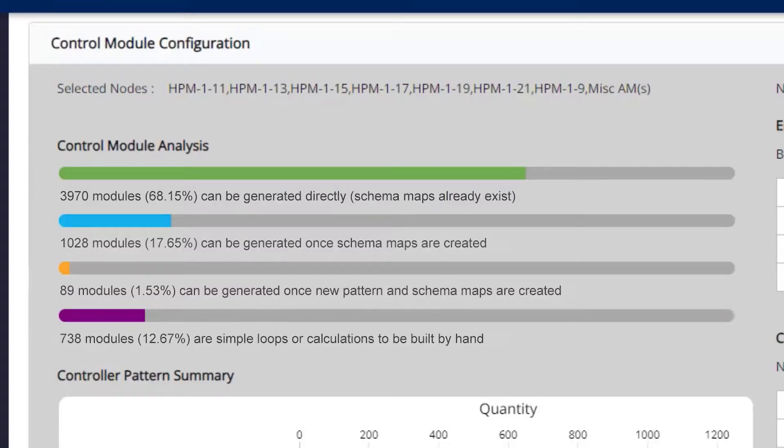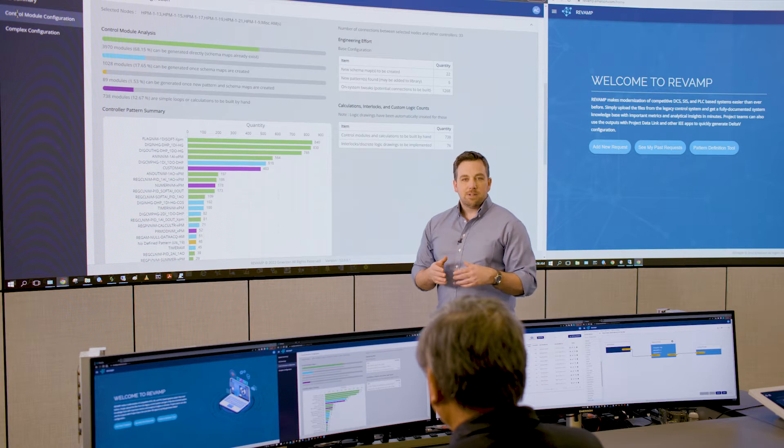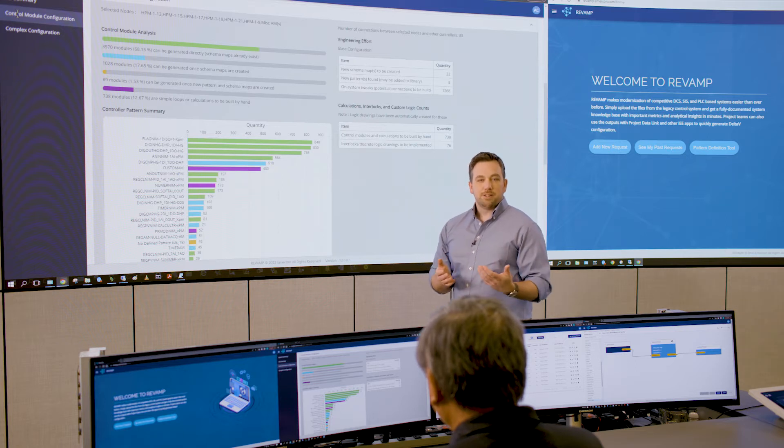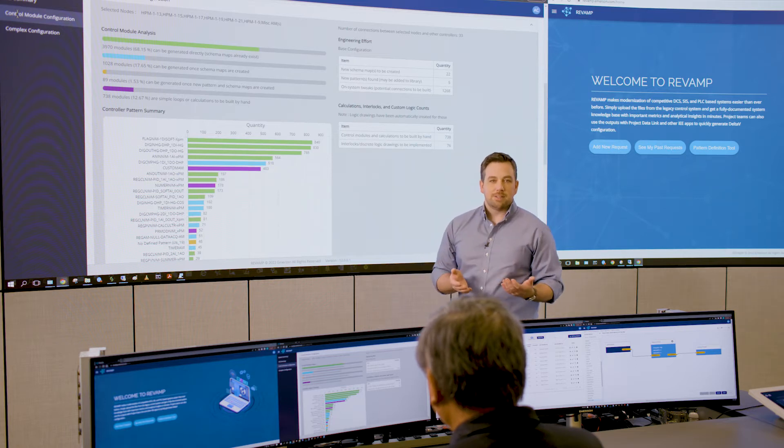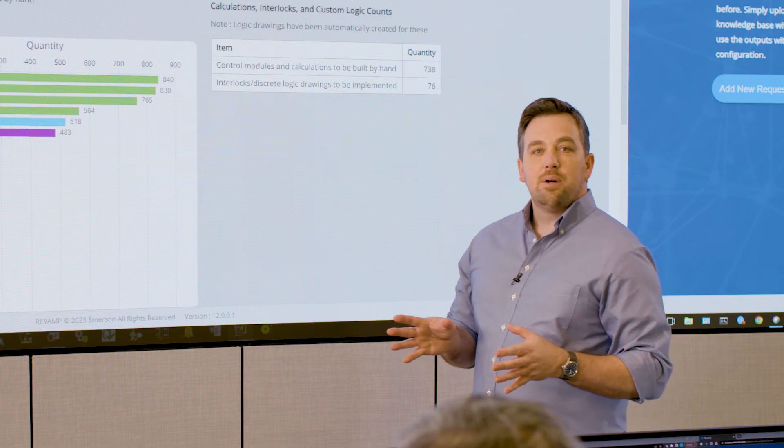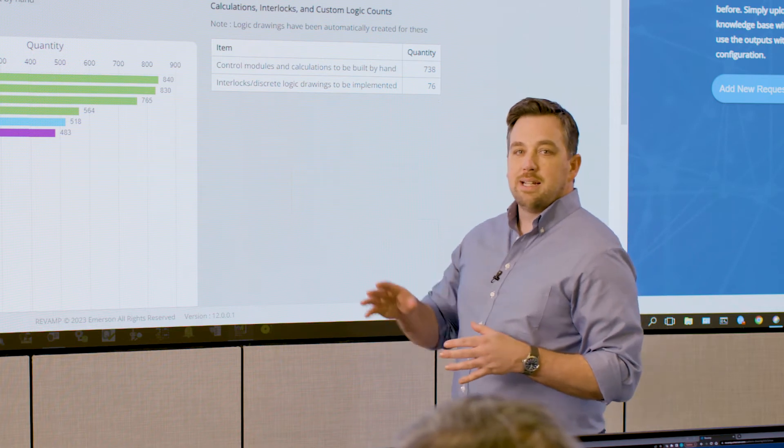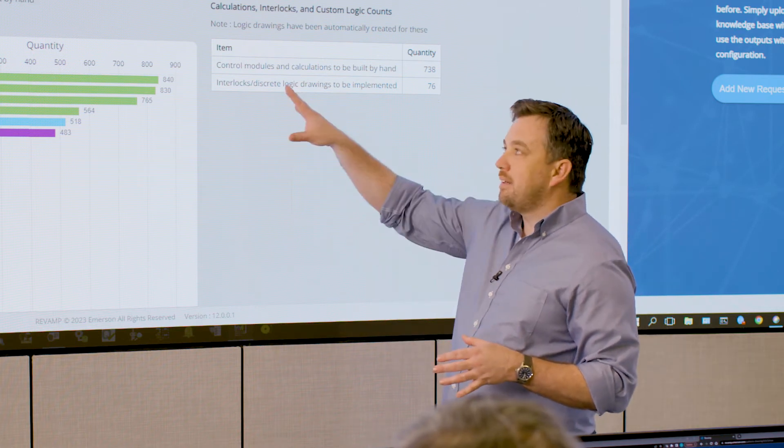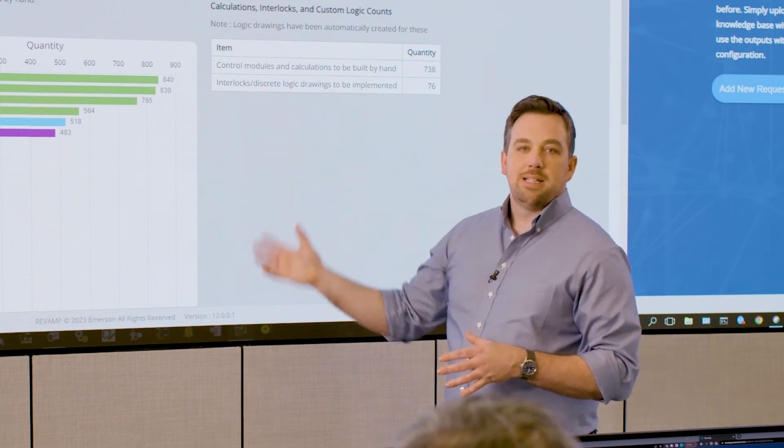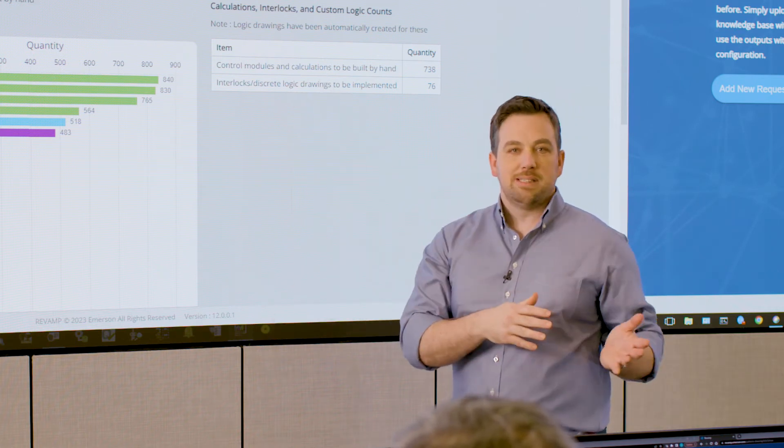The purple bar is things like calculations, interlocks, glue logic, and those sorts of things which would typically be built by hand. And these are great opportunities to improve how your control actually functions. So now that we know the scope, we actually want to take the data behind these green and blue bars and transition them over to DeltaV.